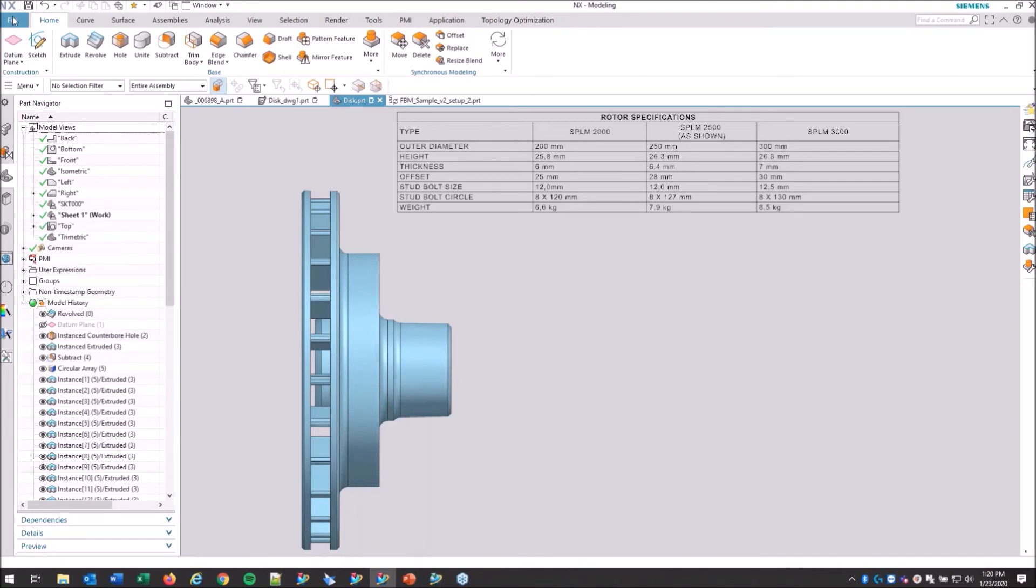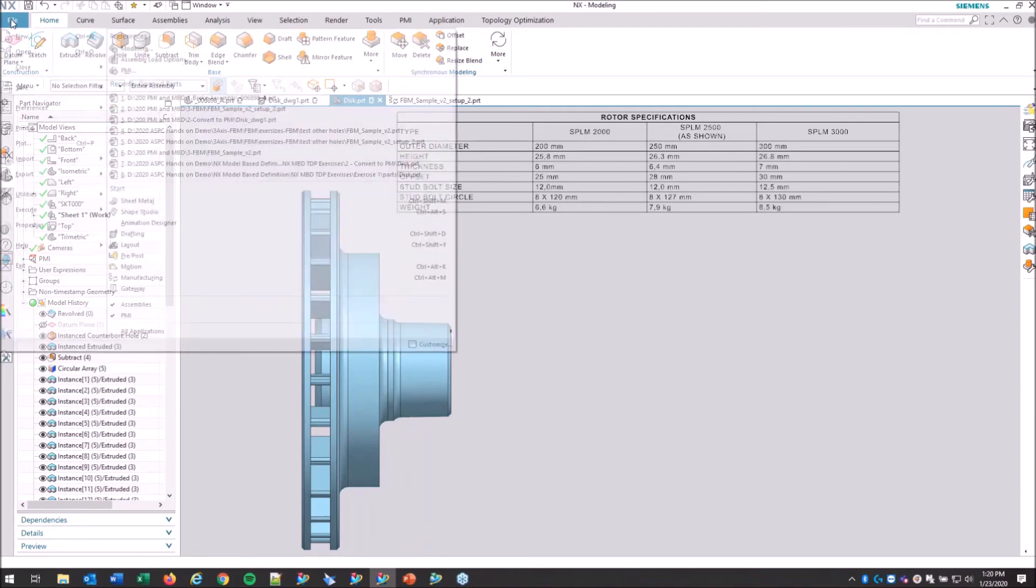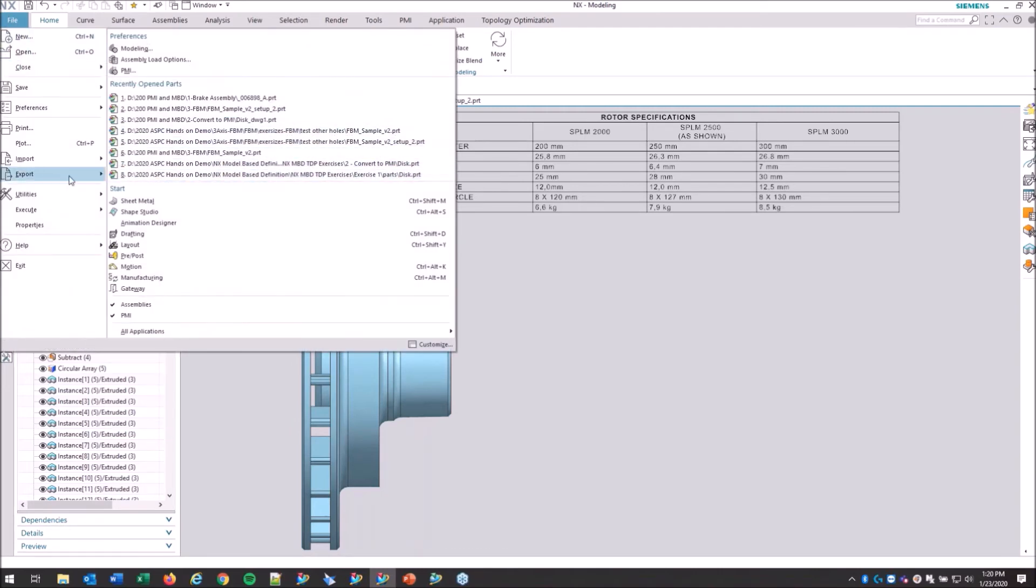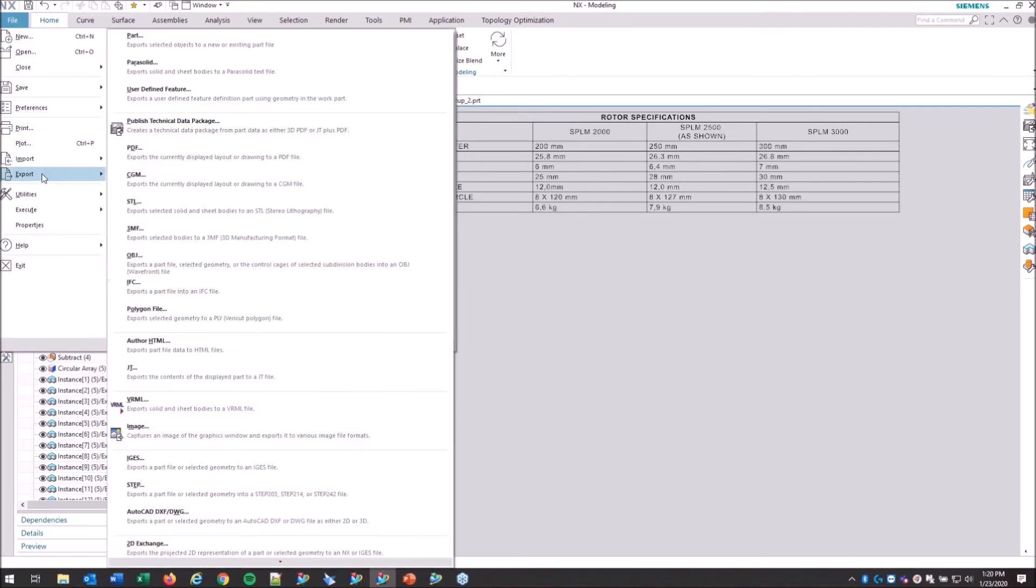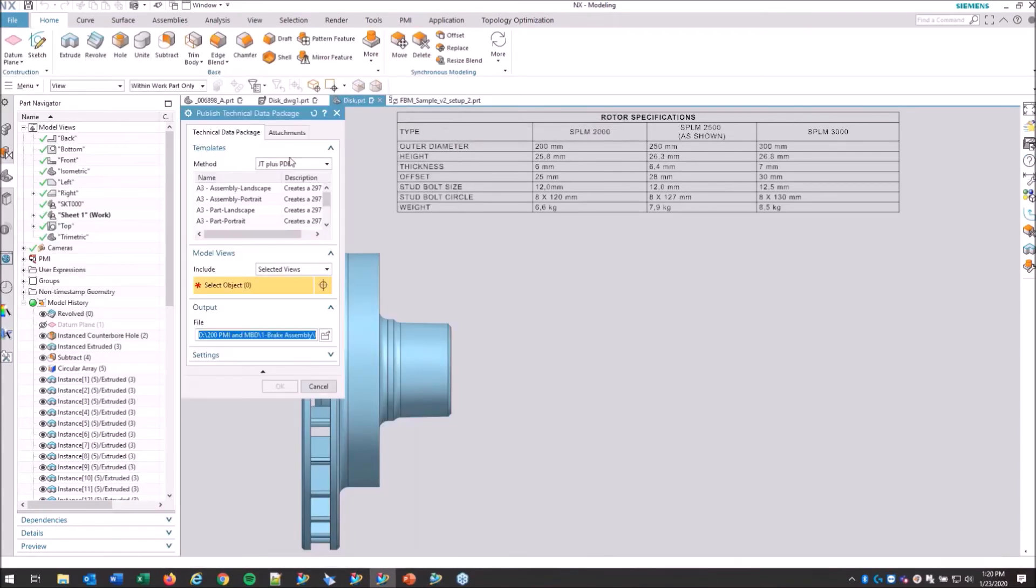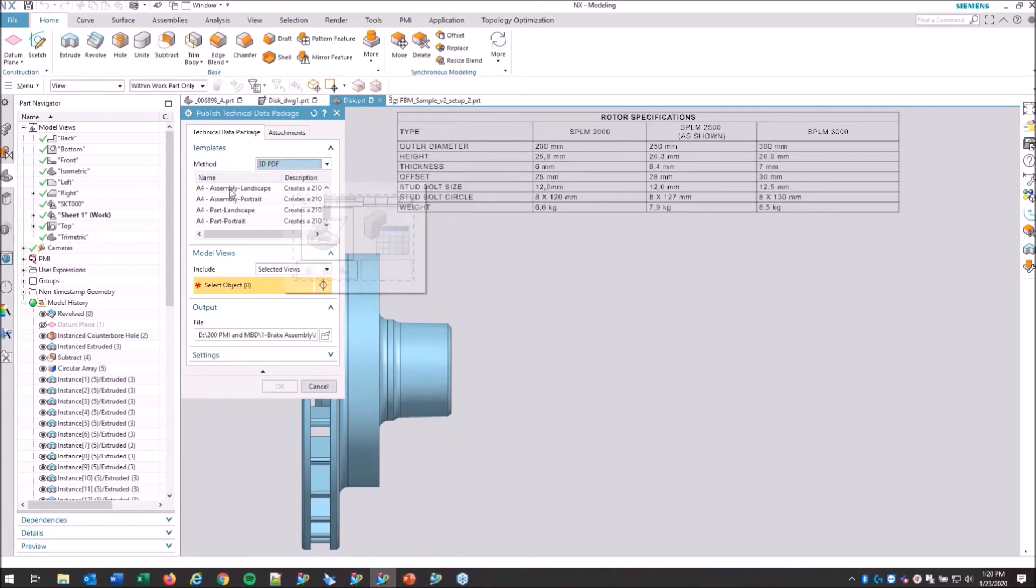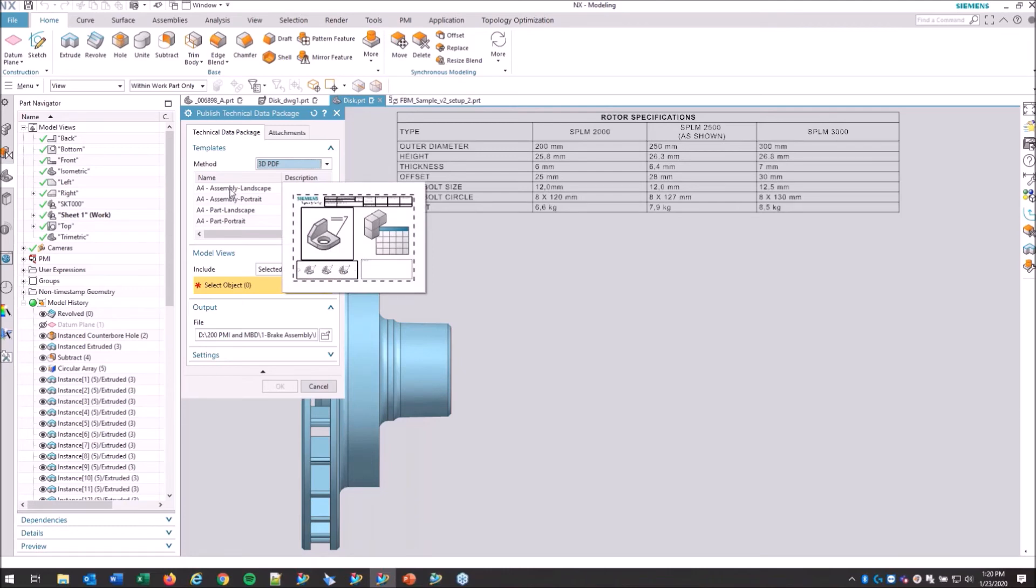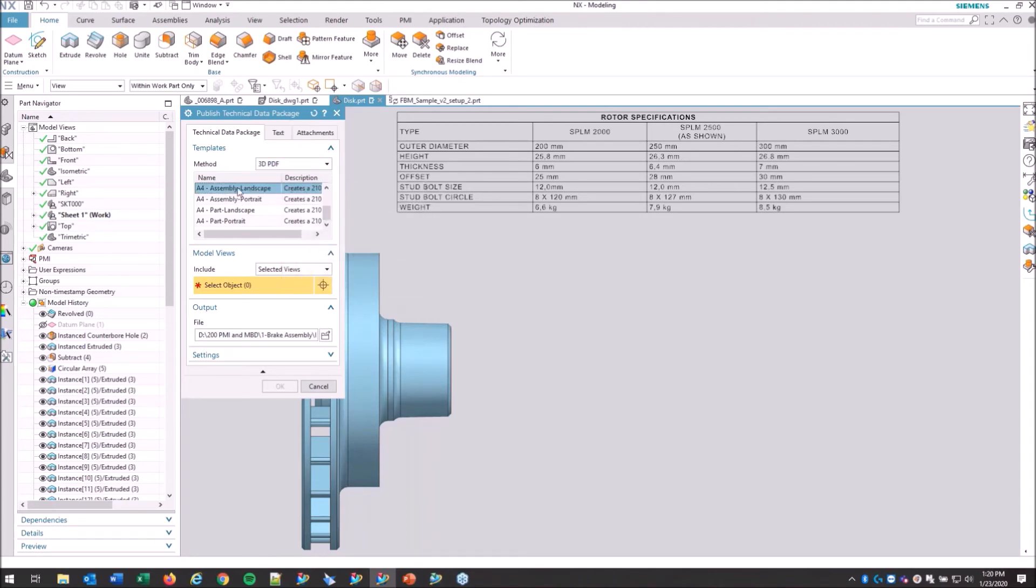I mentioned there were two types of formats that we could go to with the technical data package. One was the JT with PDF and the other is a 3D PDF. We'll go ahead and create a template. These are fully customizable. You'd want to make your own templates. These are the out-of-the-box examples right now. And selected views.